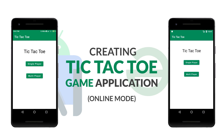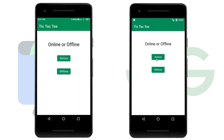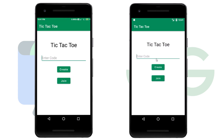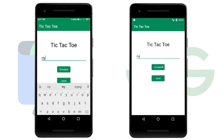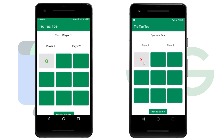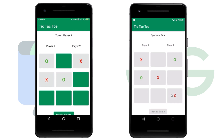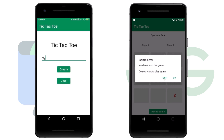Here is the demo which I have already created. We will take a look at it. We will simply click on multiplayer, then select online mode. From one device we will create a code, and on the second device we will enter the same code and click on join. Now we start playing the game. The player on the emulator won the game — we see 'you have won' on one device, and 'opponent have won' on the other.